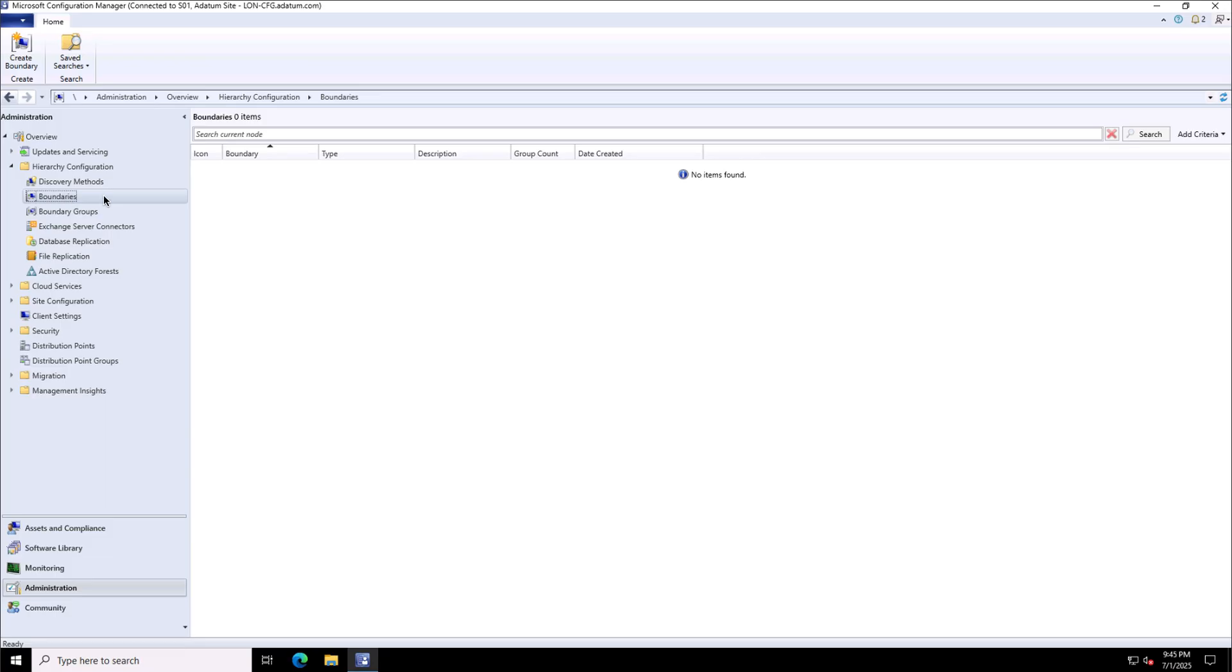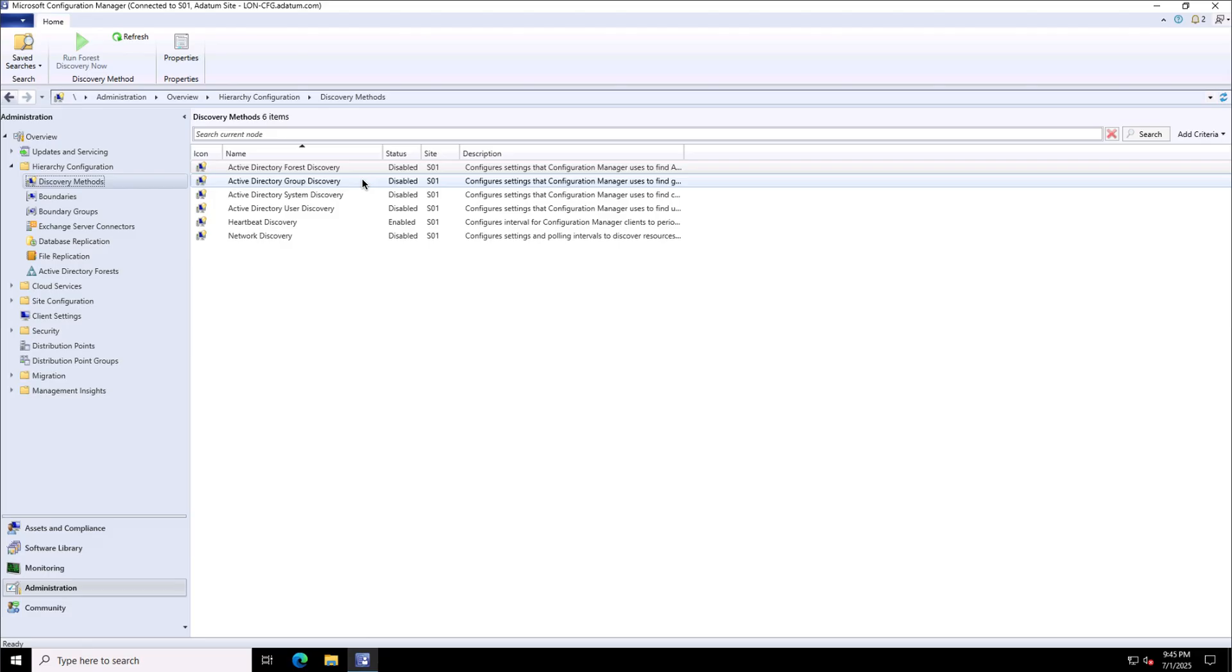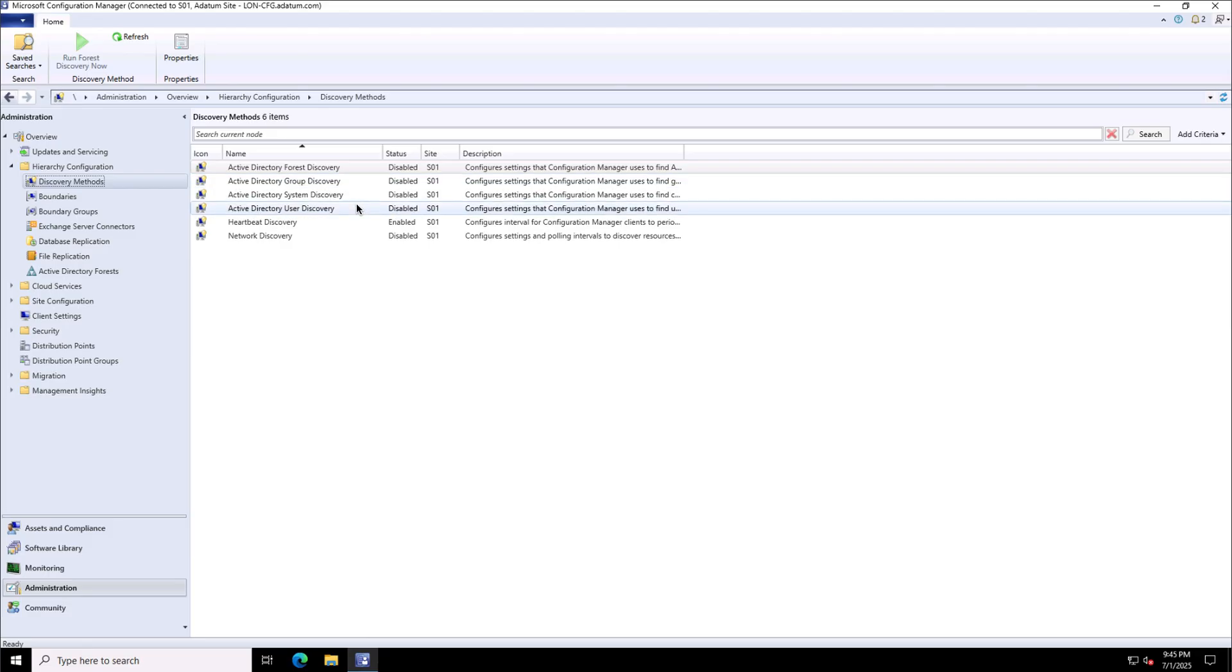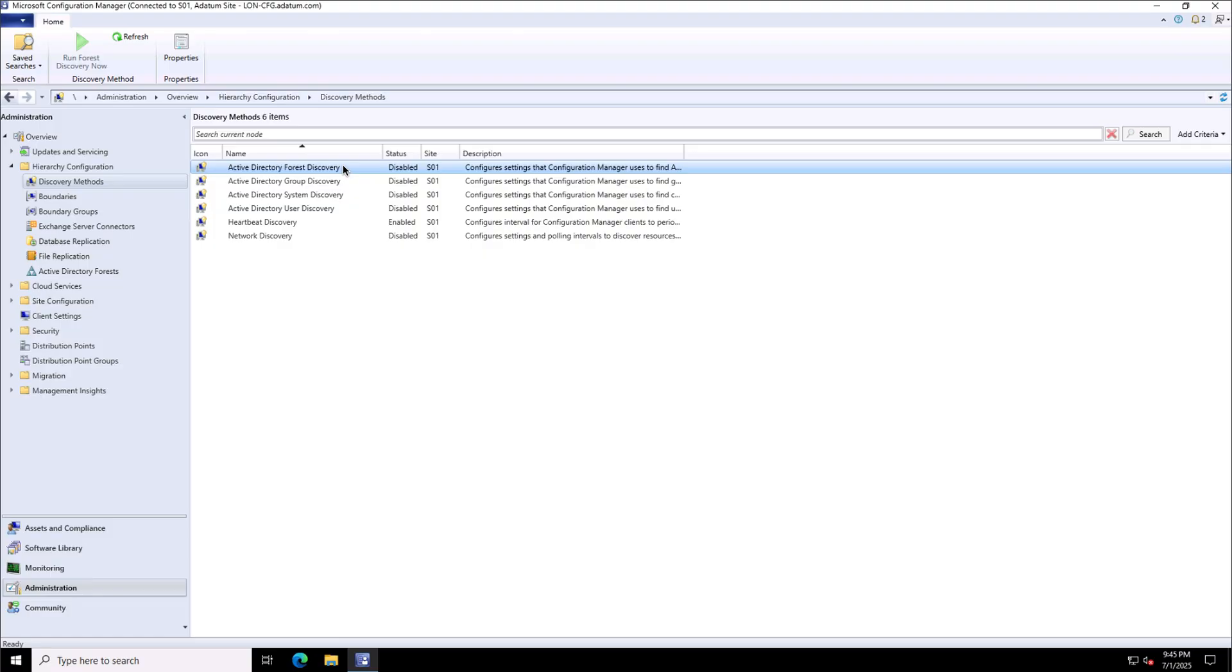And later, we will define the boundaries and the boundary groups. But before that, let us discover some systems by using the discovery methods. To do that, I will choose the discovery method on the left and will select the Active Directory forest discovery. We have other options to discover the groups, systems or users or using the heartbeat of the SCCM clients or network discovery. In our case, I will be using this option of Active Directory forest discovery to discover the systems and we'll click on Properties.